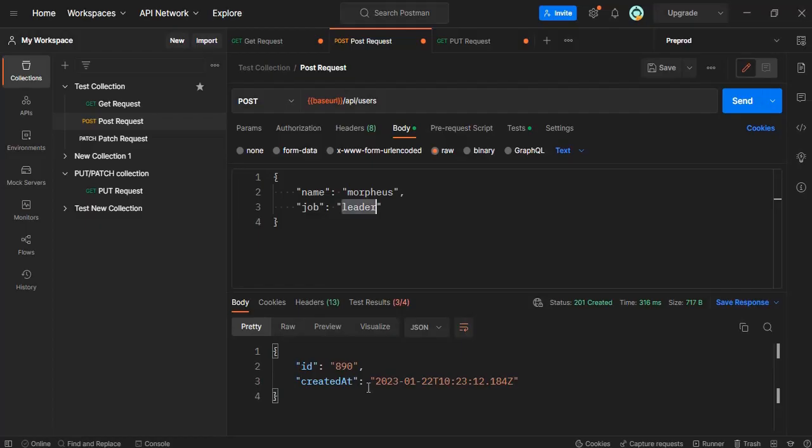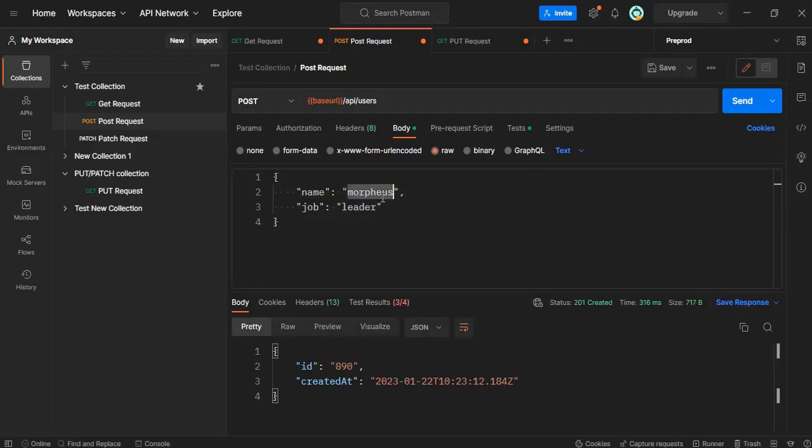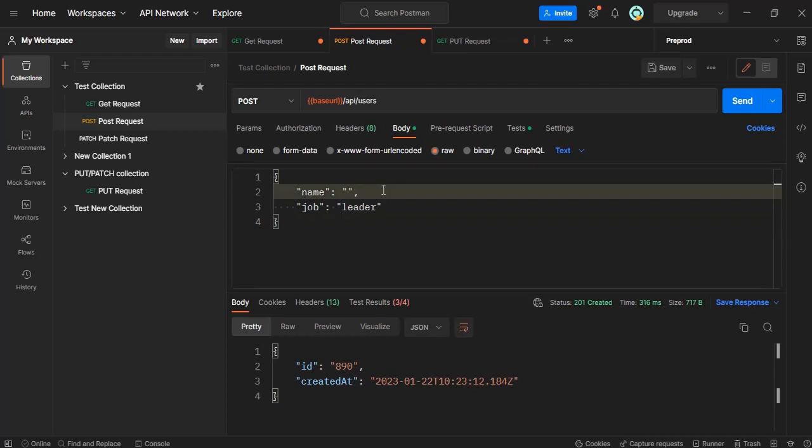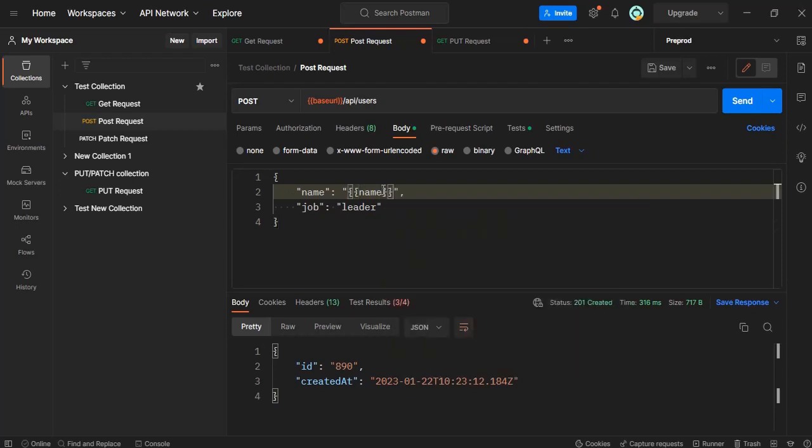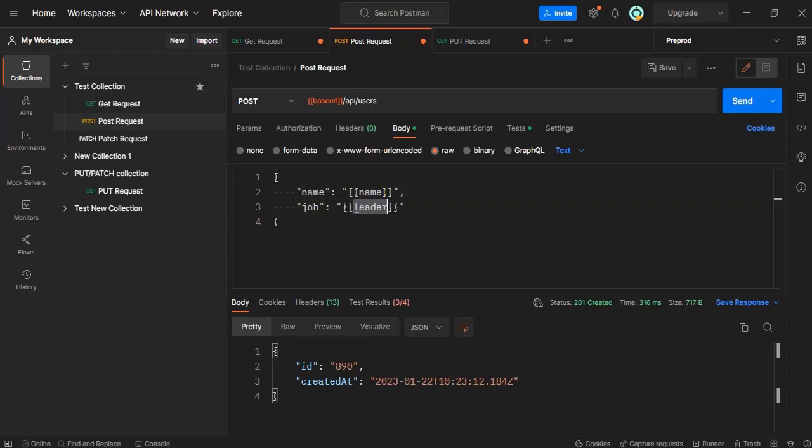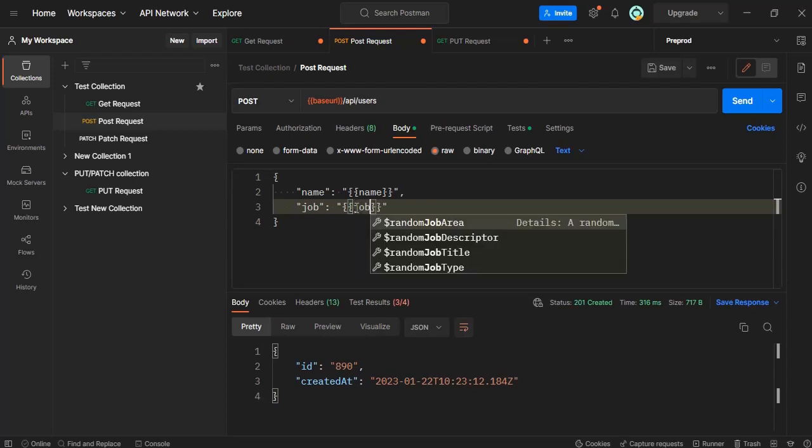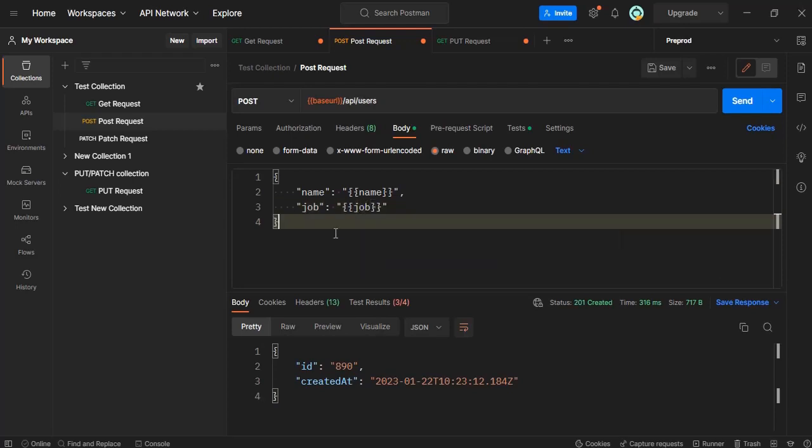What we can do now is instead of writing this value, we will remove this and then within double quotes we will write name. This should have proper mapping with whatever we have written in the file. And here instead of that, I'll write job.